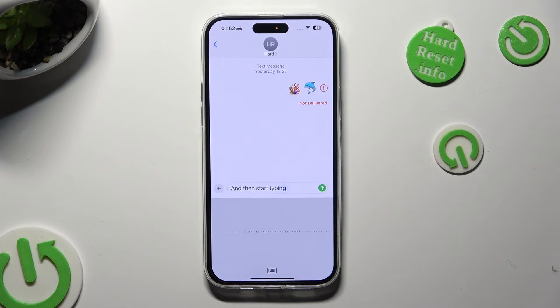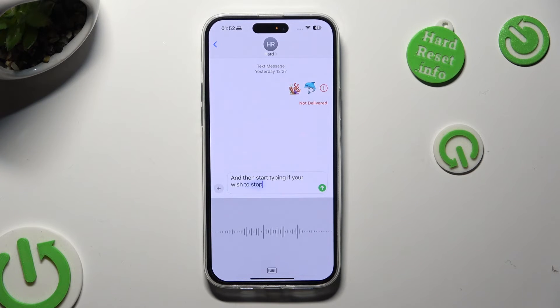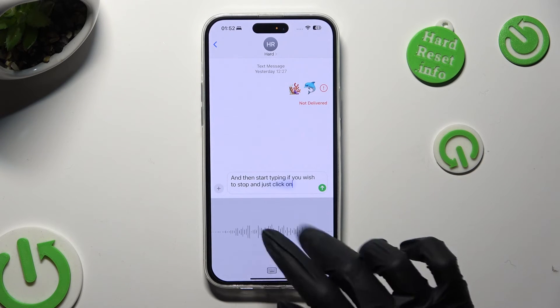If you wish to stop, just click on the grey area.